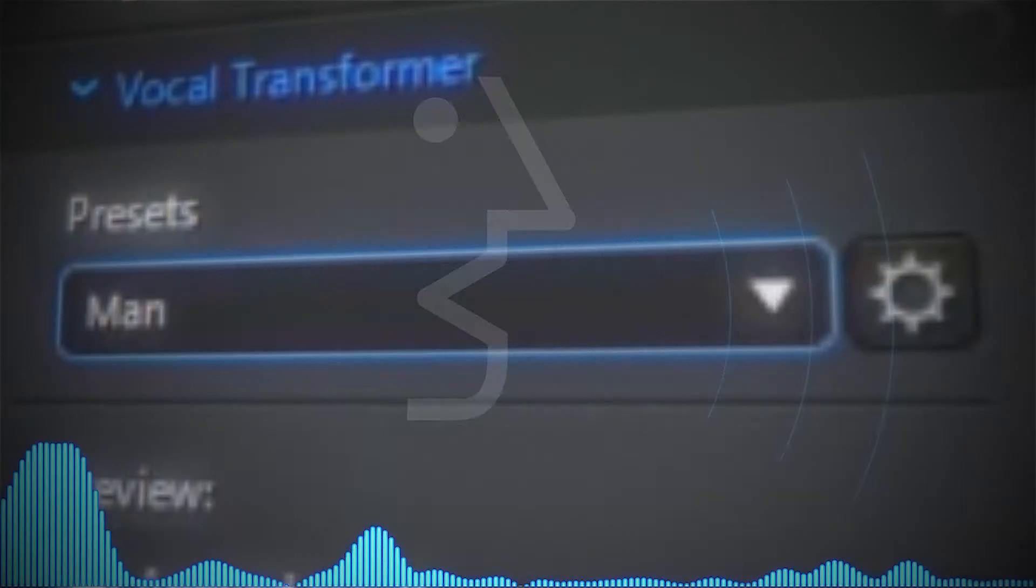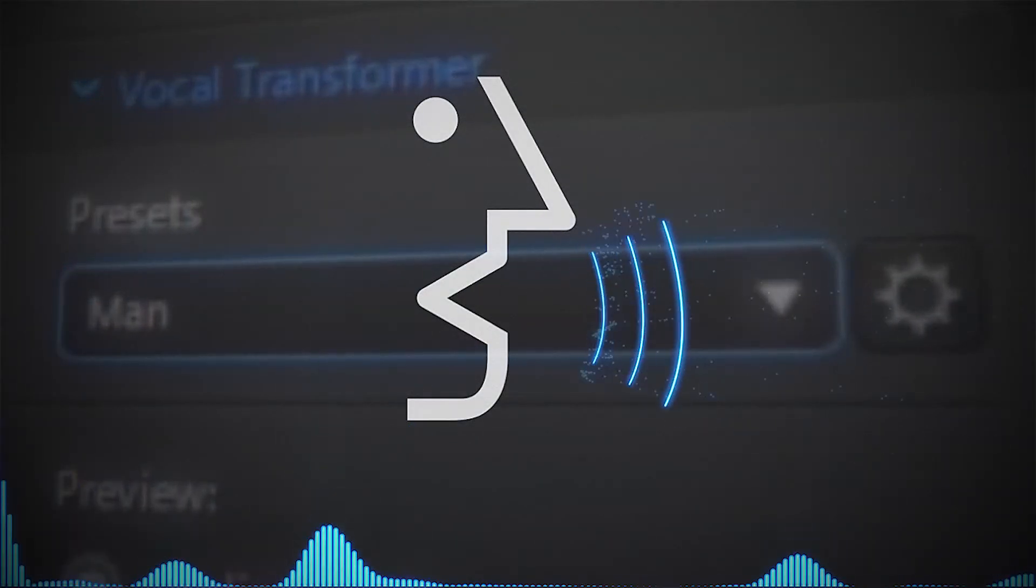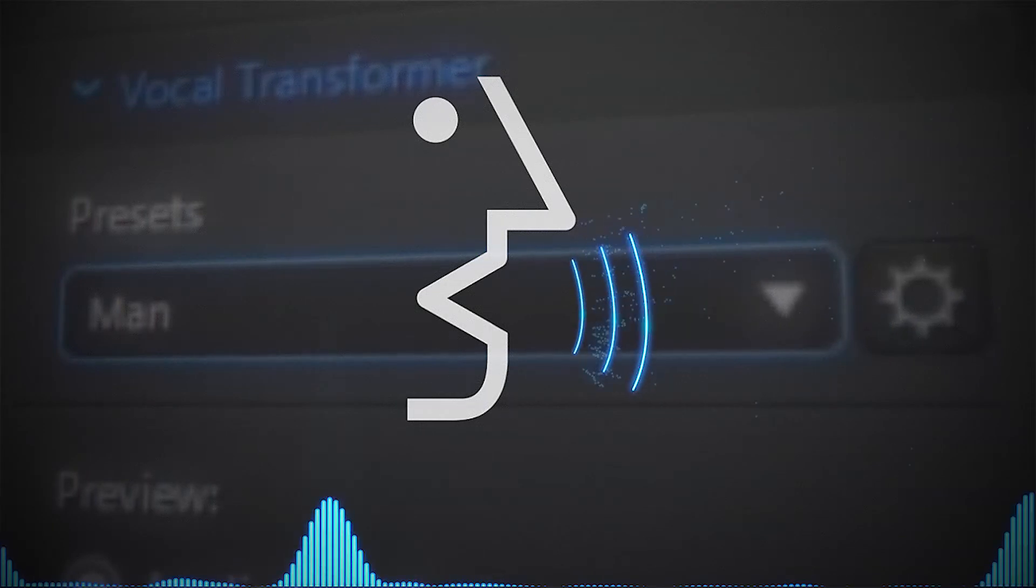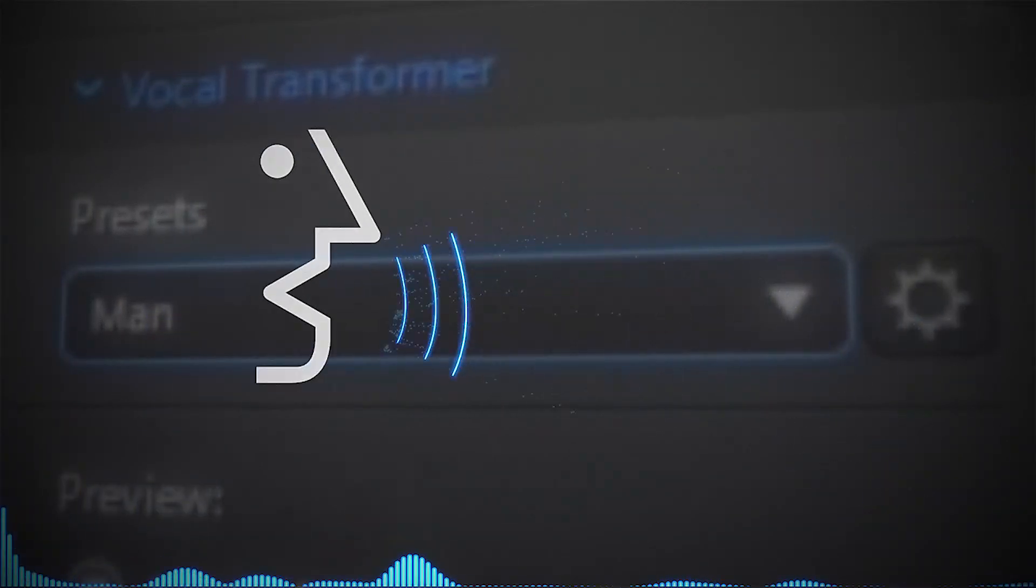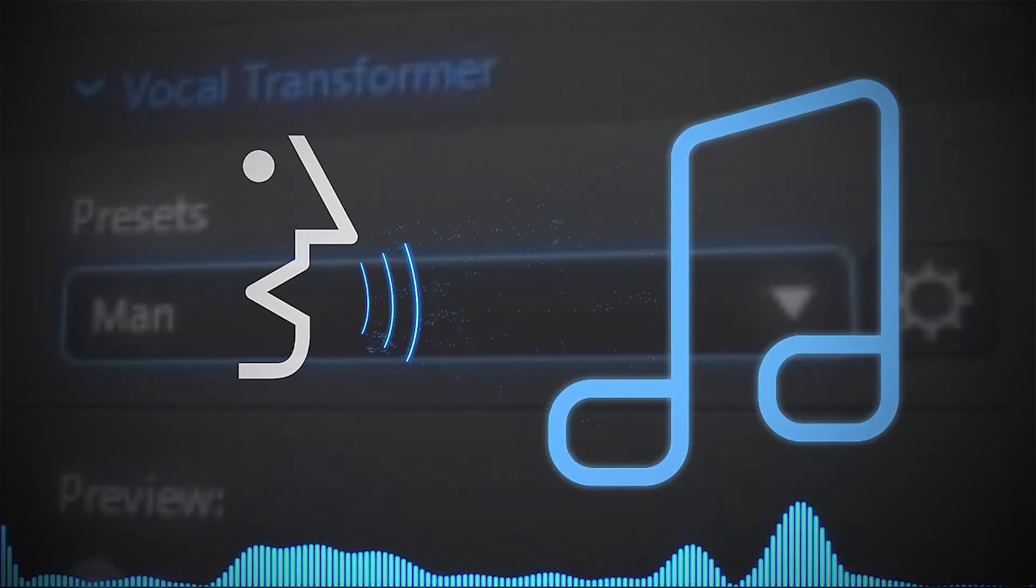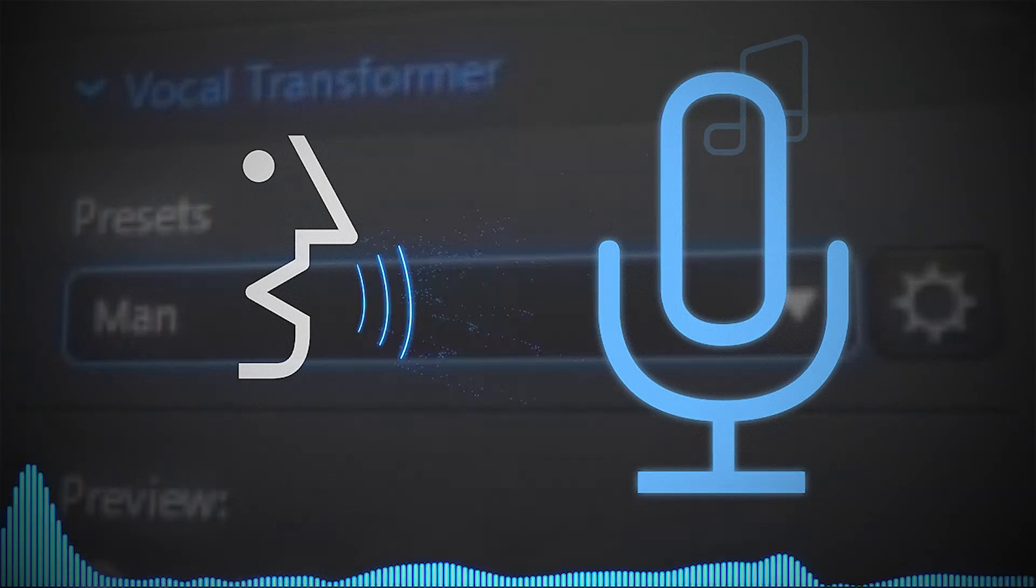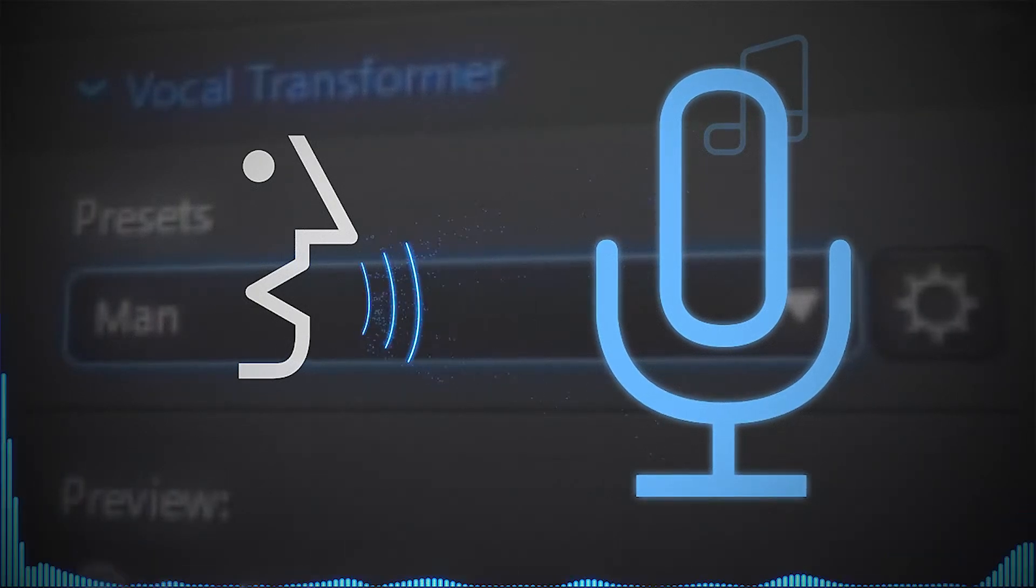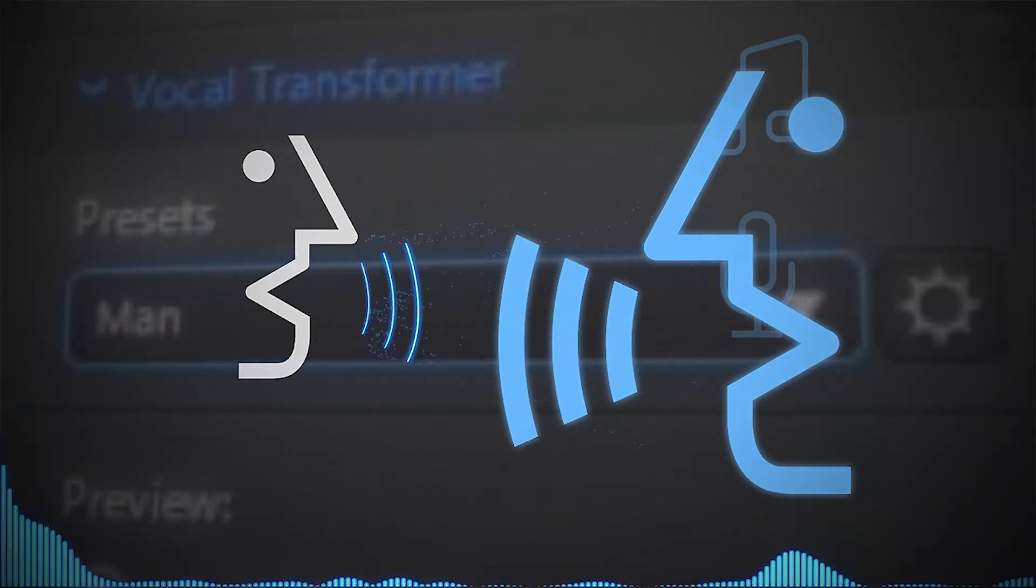Vocal Transformer lets you alter existing vocals into the voice personality of your choice. You could change the attributes of speech in songs, voiceovers, or even in regular dialogue.